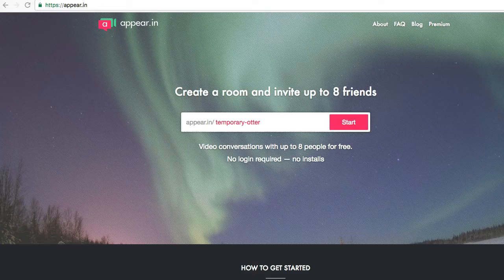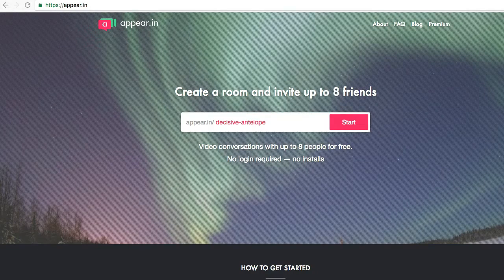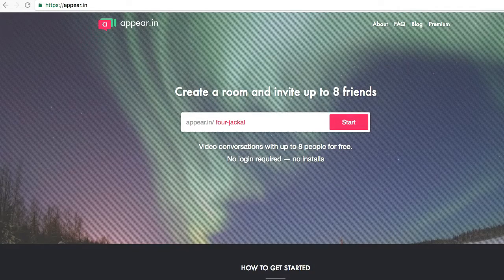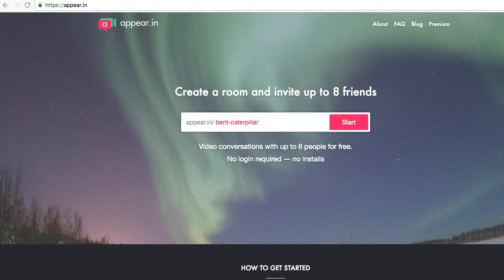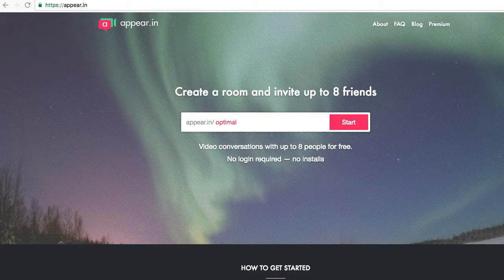With a free account on appear.in, you can invite up to eight of your friends to have a conversation. All you have to do is enter the name of your room and then send your friends the link. You don't have to install anything and you don't even have to log in.